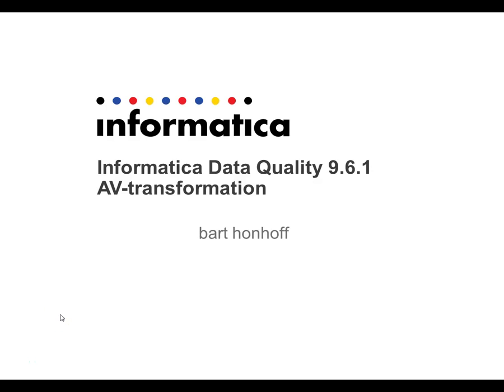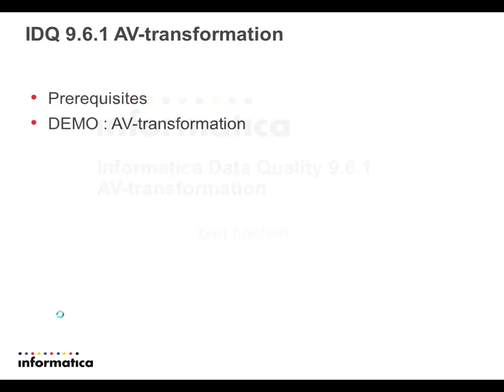Informatica Data Quality Address Validation Transformation by Bart Honhoff. This video will show a demonstration of the address validation transformation and we'll discuss the prerequisites.